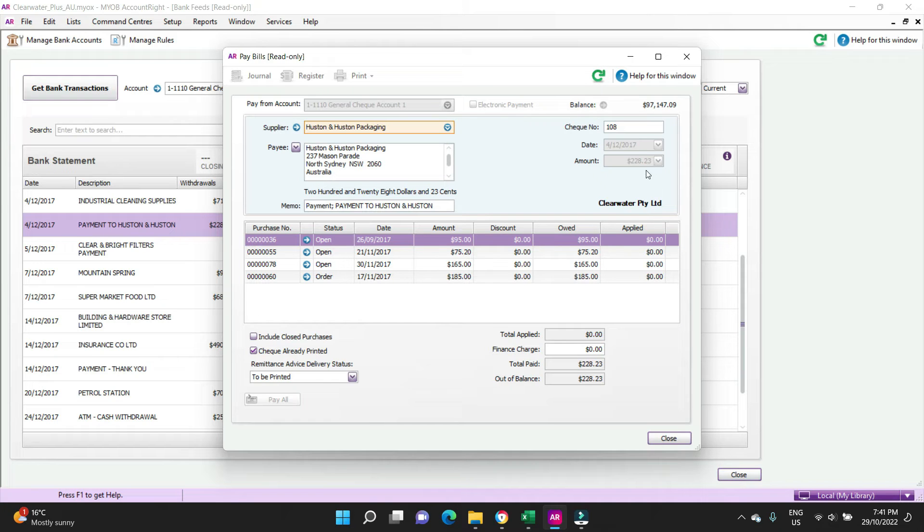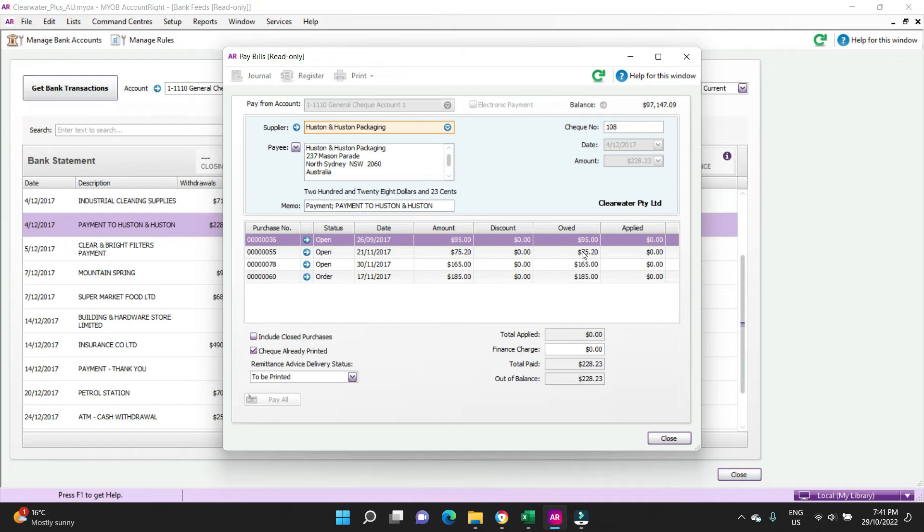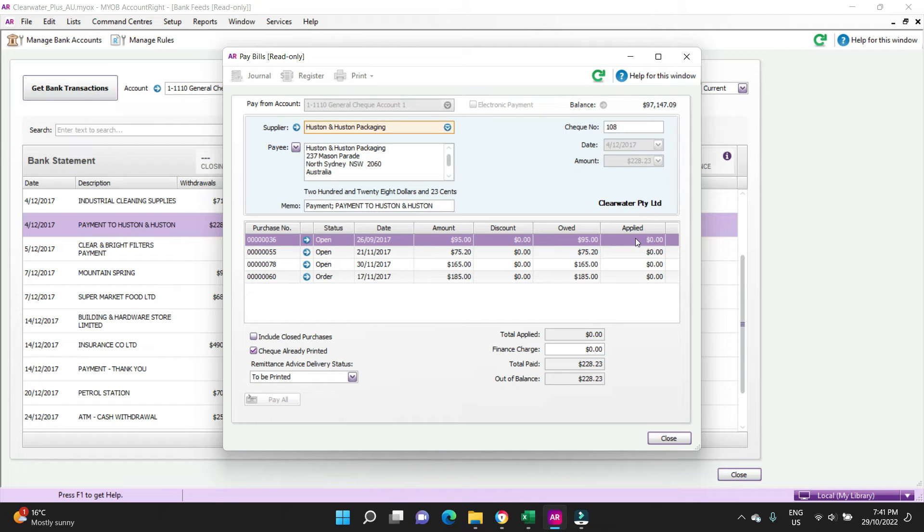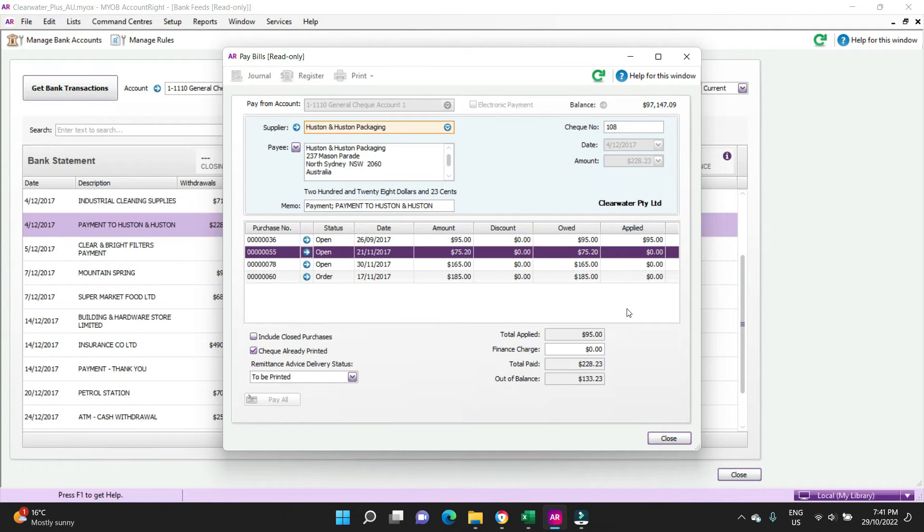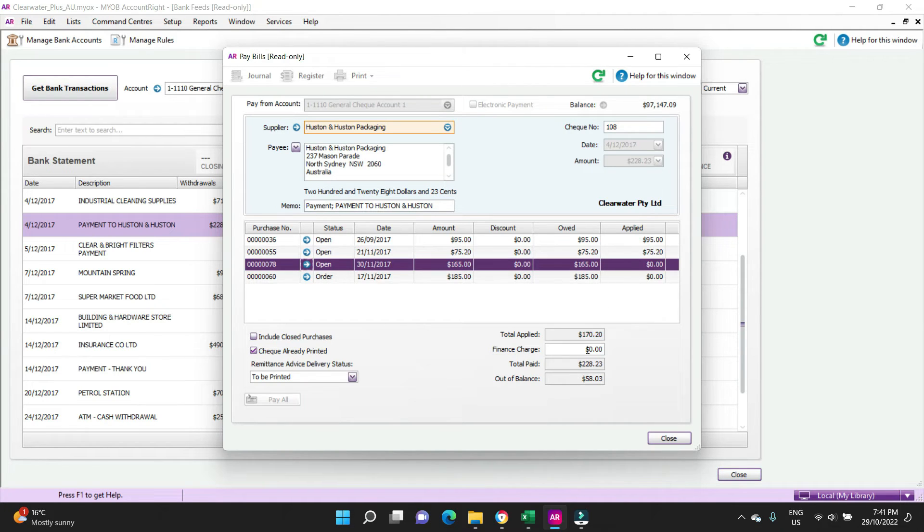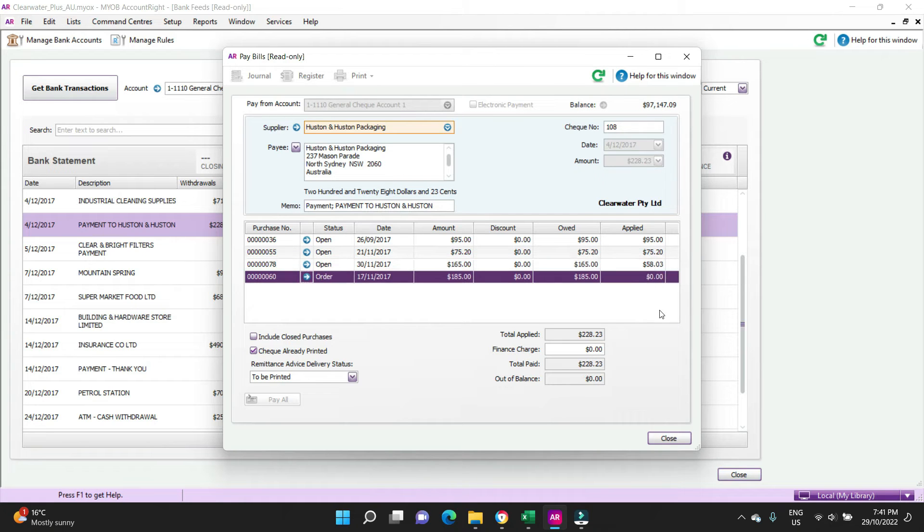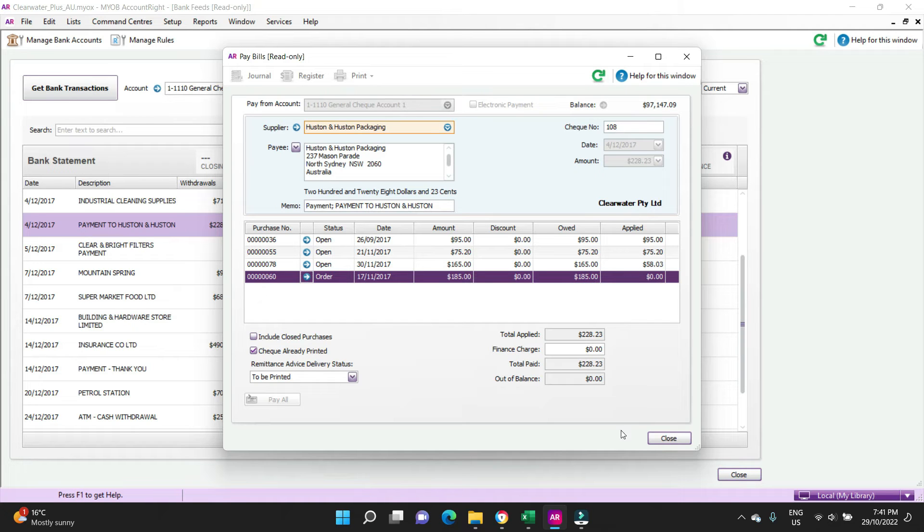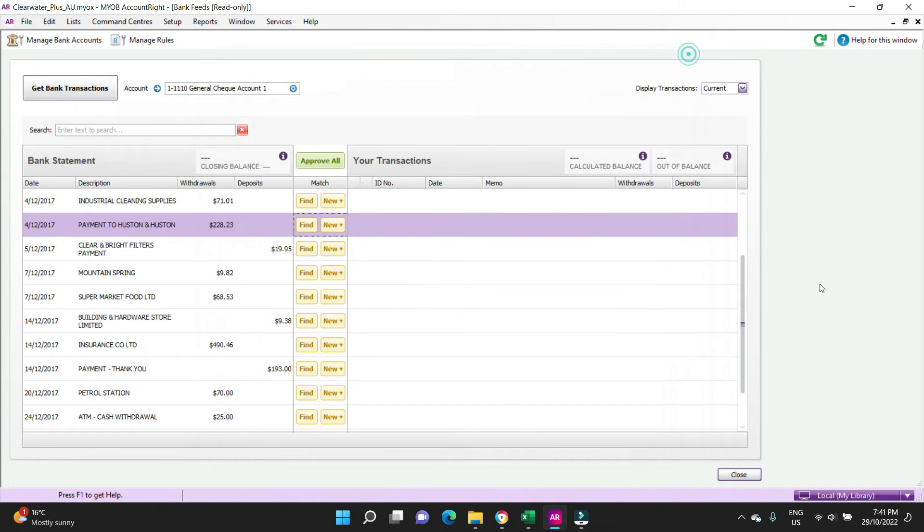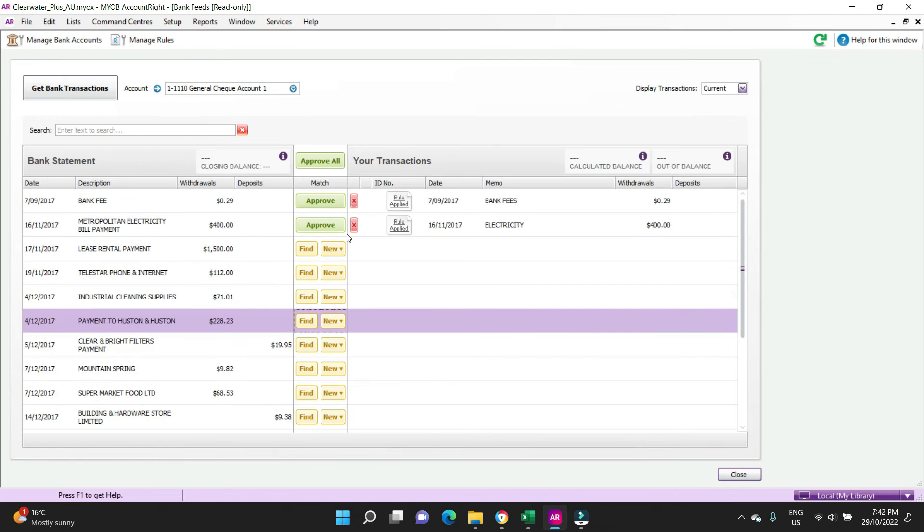We've paid 228.23, so this looks like it was made. It's a funny amount that doesn't really match up to anything. Let's just say what we need to do here is we're going to apply it to the oldest invoice first for the sake of the transaction. We can see out of balance 113, we'll apply 75 there, that's done. Out of balance 5803, and there'll be 5803 there. So part of this bill will be remaining and all this bill will be remaining, and you click OK to record that, and then you'd click approve.